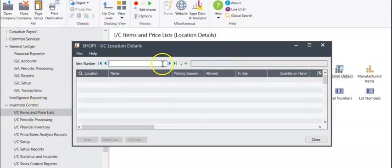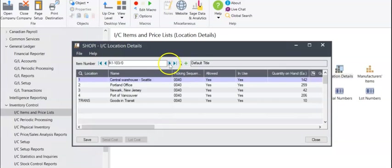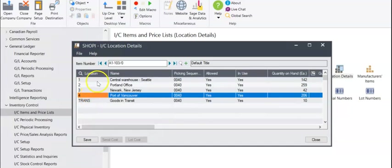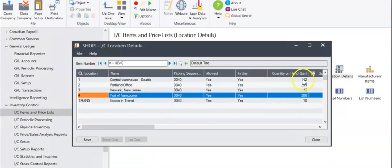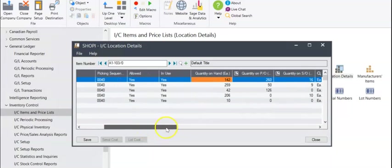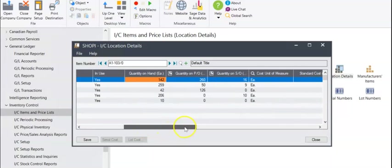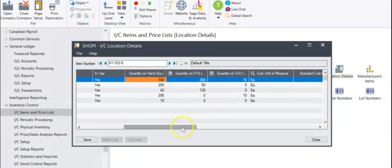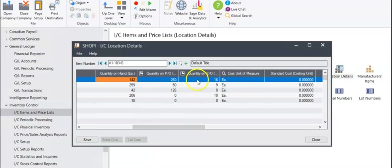From here you can view an item in your inventory and see the locations that have inventory counts. You can see here there's five different locations with various counts as well as various amounts on purchase order, which means inventory coming in for those locations, and quantity on sales order, which are inventory going out.